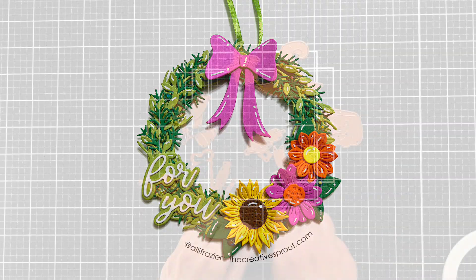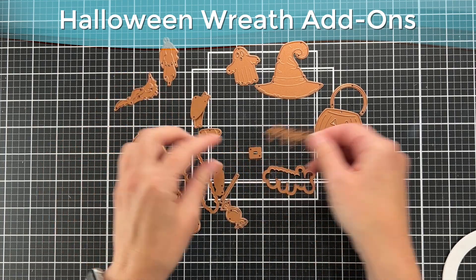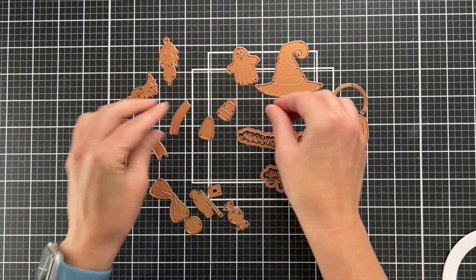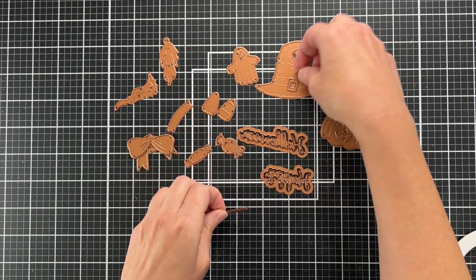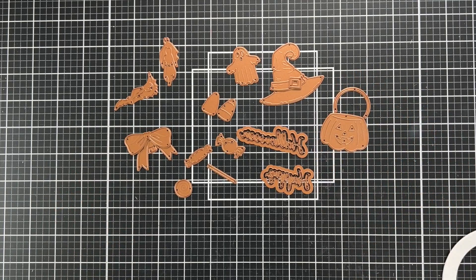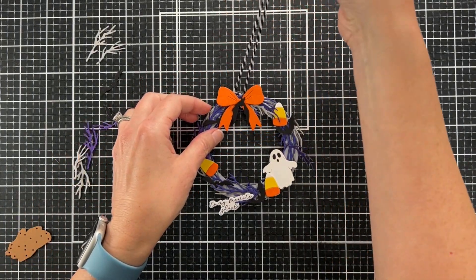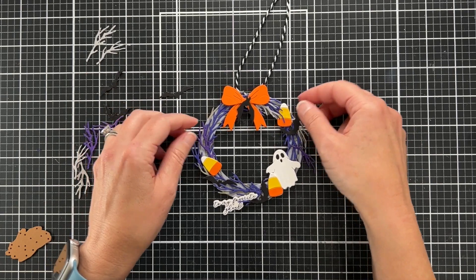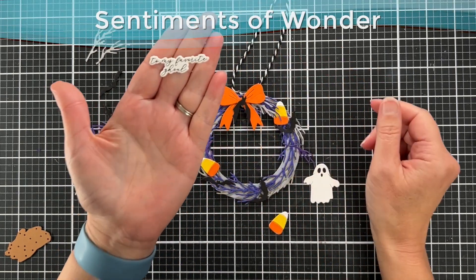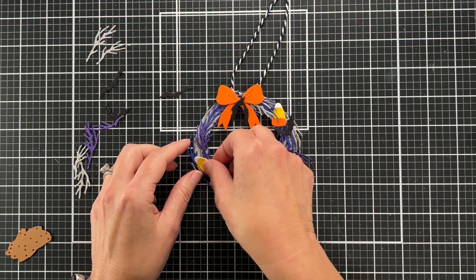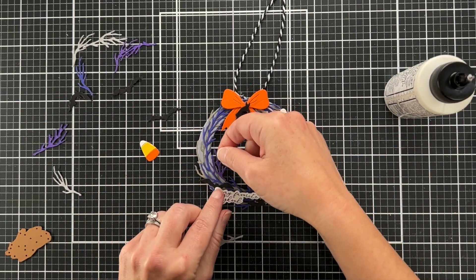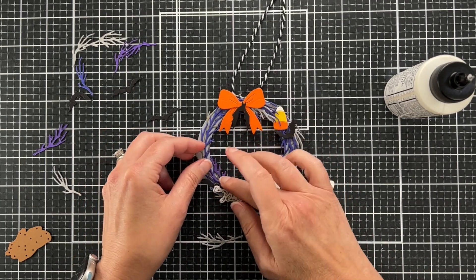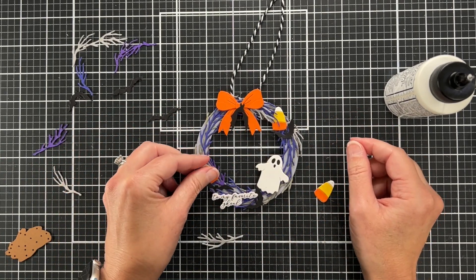Here is the Halloween Wreath add-on set. Like I said, there's lots of sets. I mentioned there was a garden set and there's also a birthday set. The garden set has a lot more floral elements. I think this Halloween set is really cute. By the way, stay tuned till the end because I have a really cute card using some of the elements from this Halloween add-on set. I couldn't use them all on the wreath. This sentiment is from the Sentiments of Wonder, those are Better Press plates that I hot foiled with black foil.